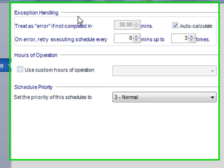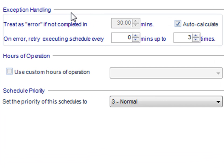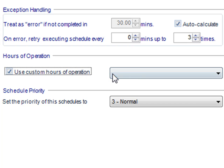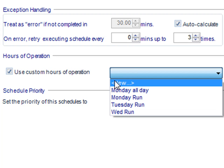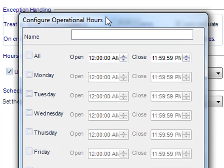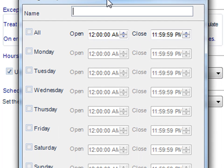You can use exception handling to determine how often a schedule will need to re-execute and the intervals between. And using hours of operation, you can decide what particular time frame that you want the schedule to be monitoring for those files.